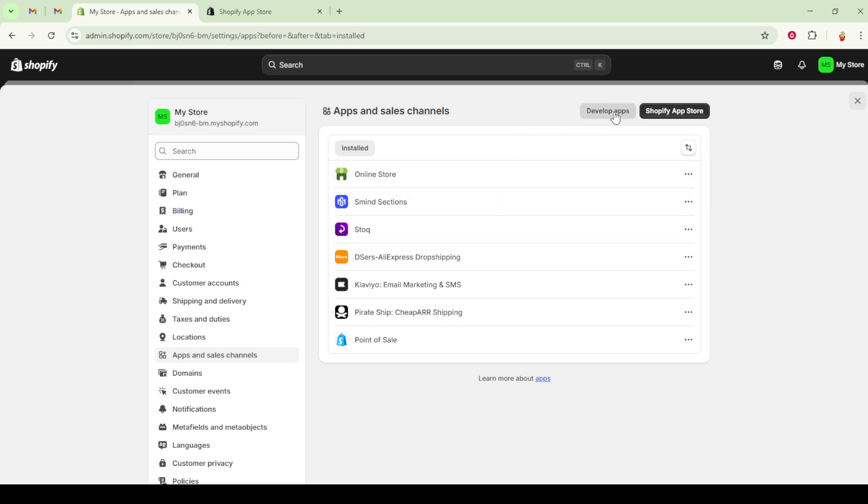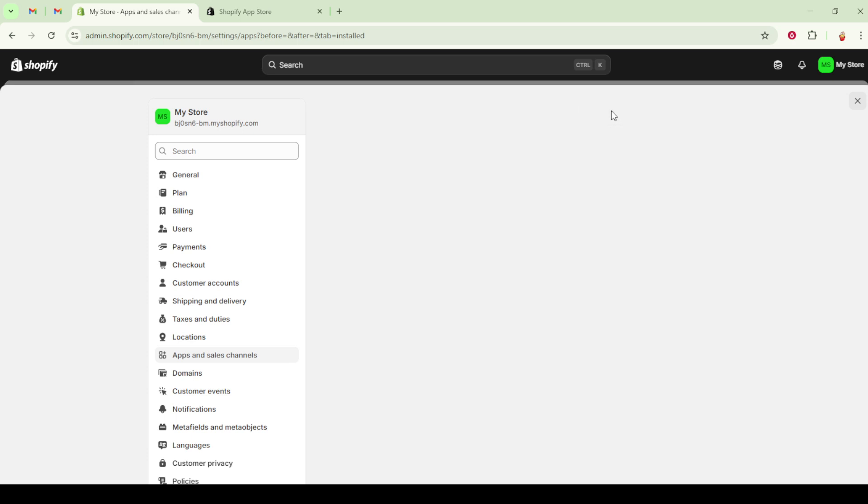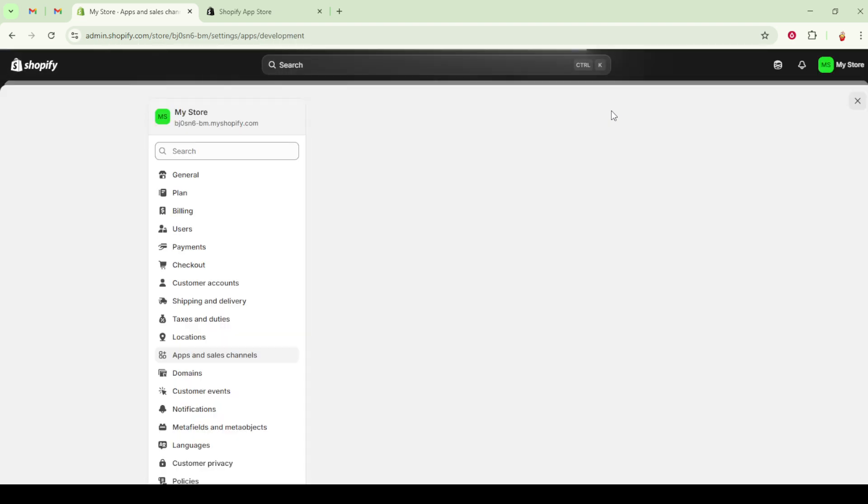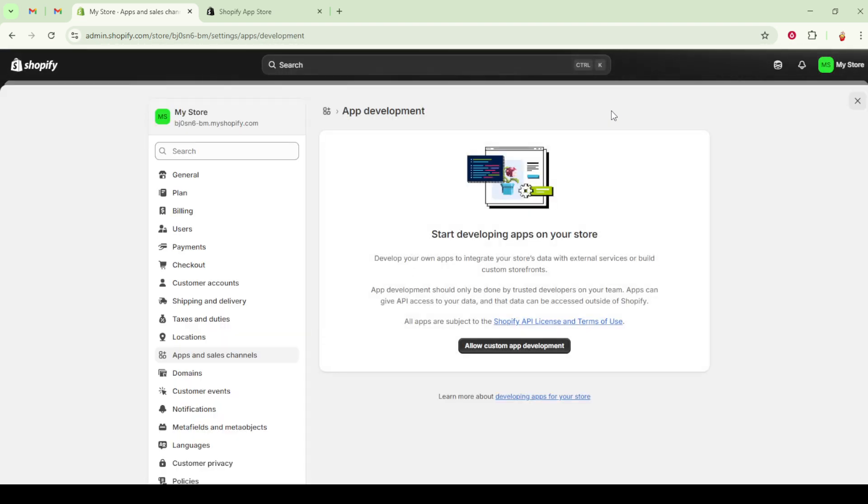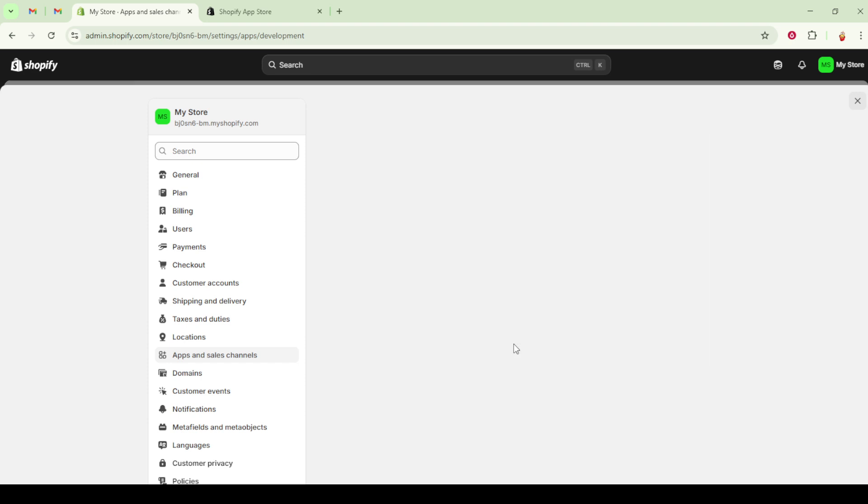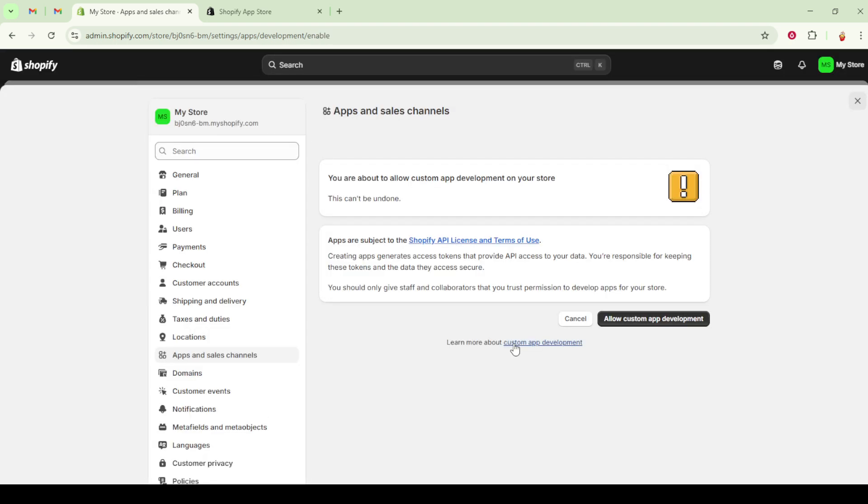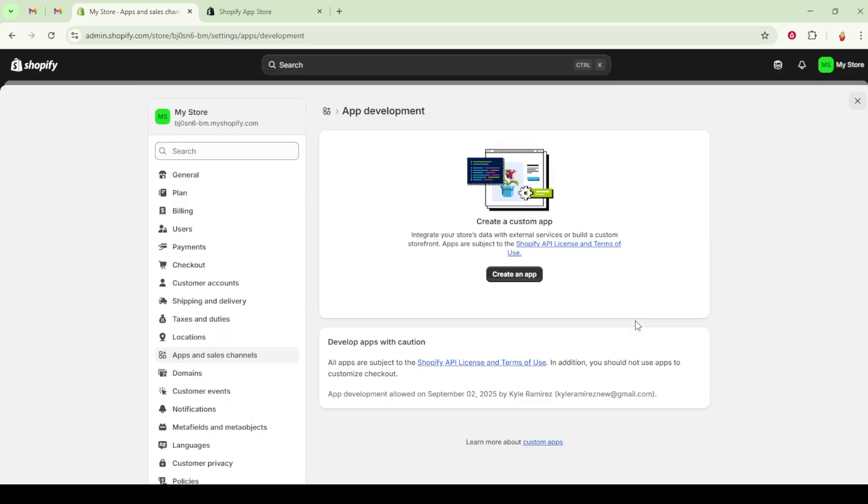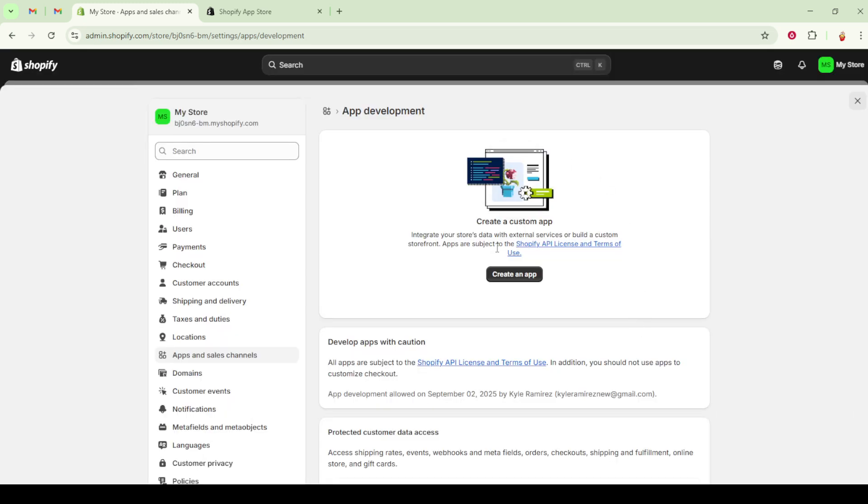With custom app development enabled, it's time to create a new custom app. Here, you'll want to click on create an app. When prompted, enter a descriptive name for your app. Choose something that clearly identifies its function so you can easily manage it later, especially if you plan on having multiple apps.